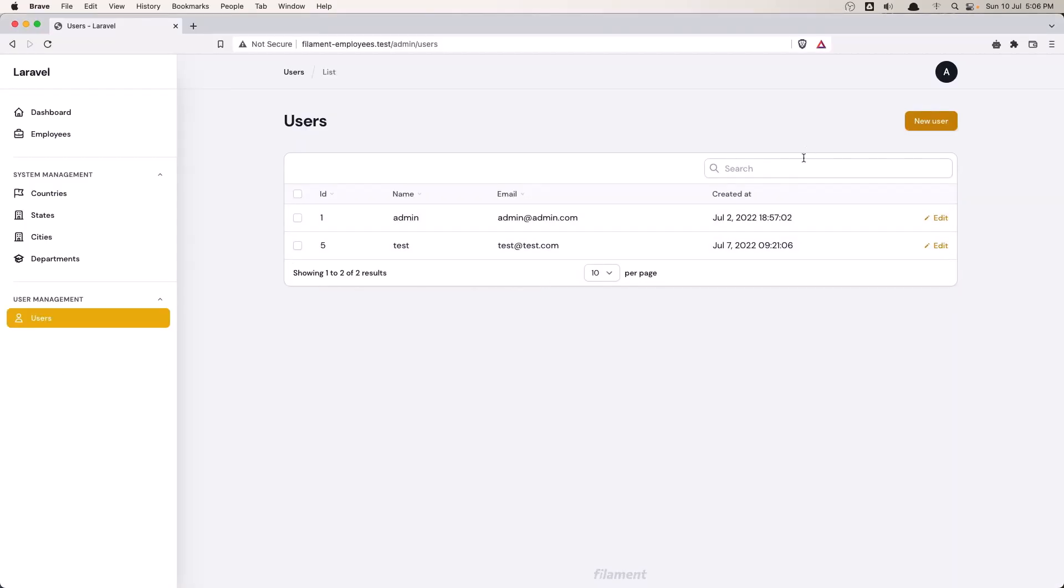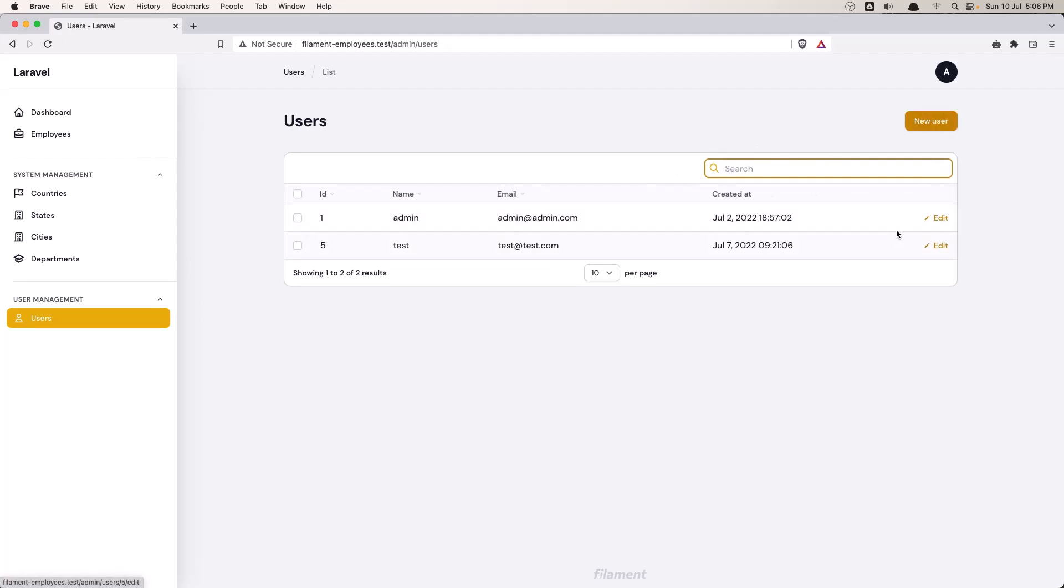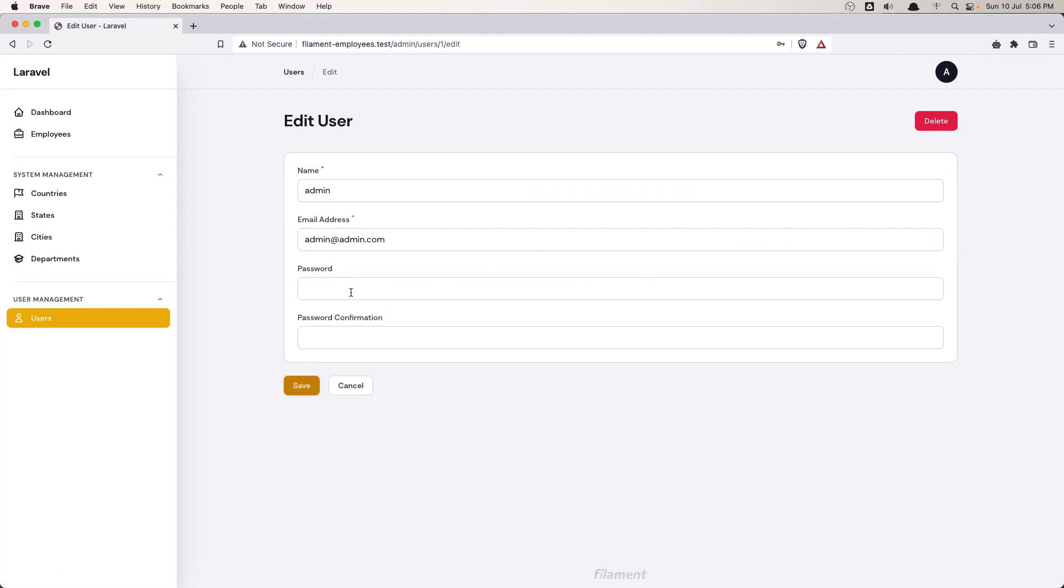So if I search by test email, add test. As you can see we have only that, and we can create a new user or edit a user or change the password as well.